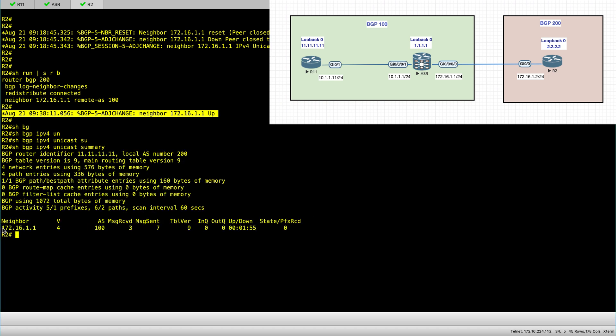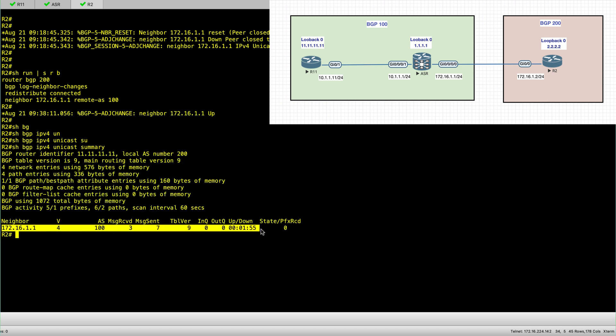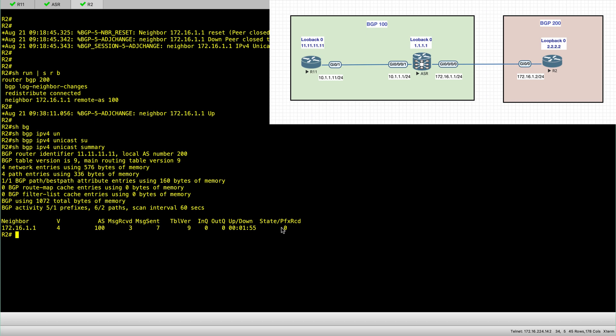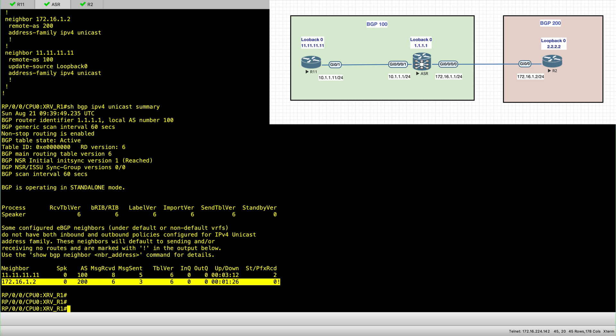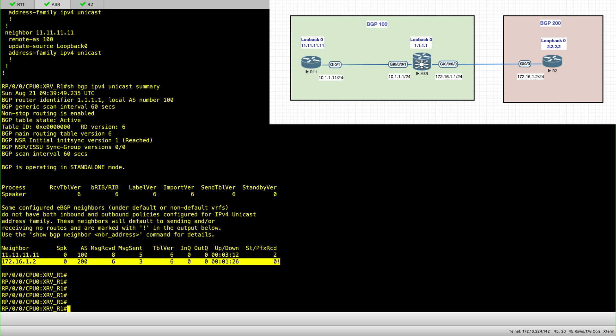So EBGP IPv4 unicast summary. I can see the session is established. And I know I'm redistributing connected on both R2 and the ASR node, but there are zero prefixes received.